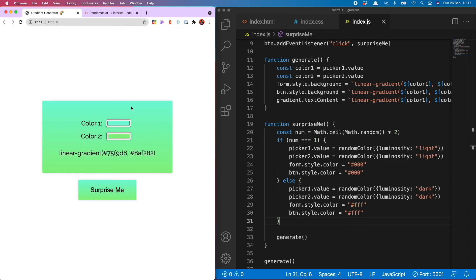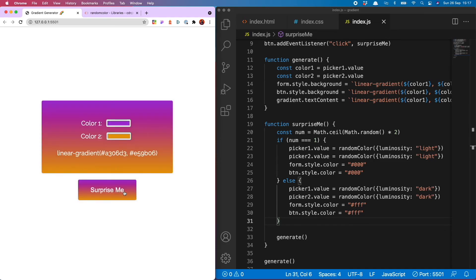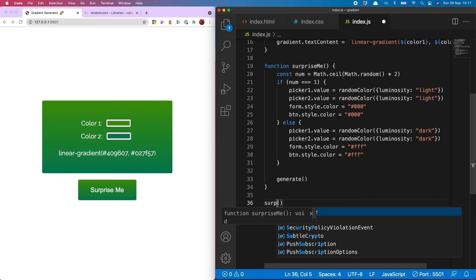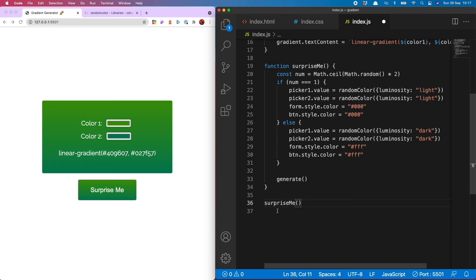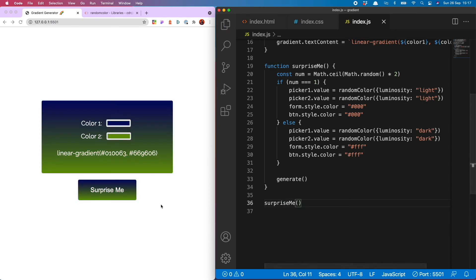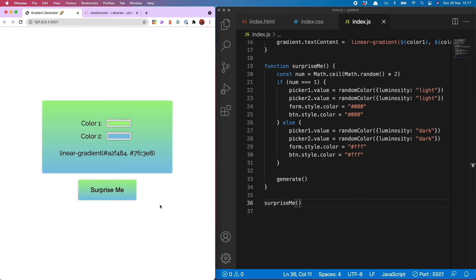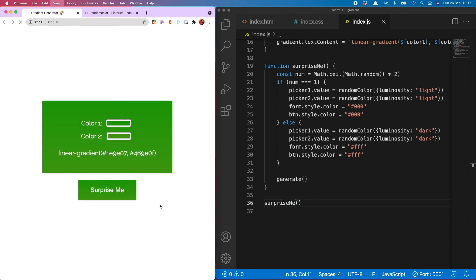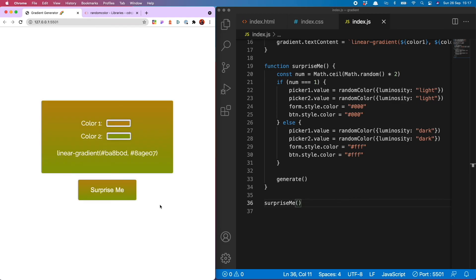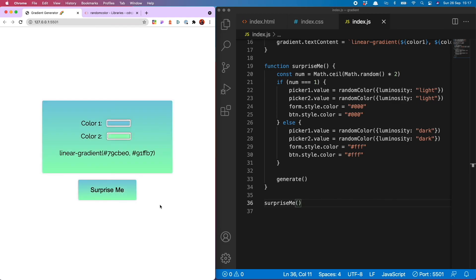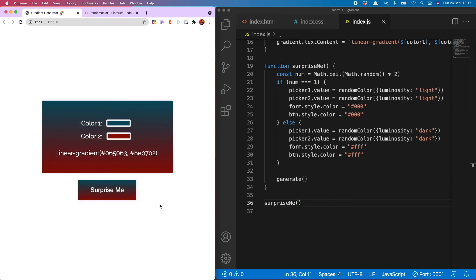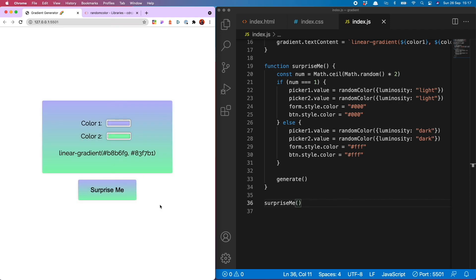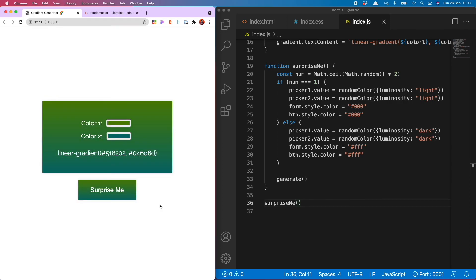Oh one final thing I will do is change this declaration at the bottom to surprise me so that now you get a fancy new gradient every time you reload the page. I could just come back to this gradient generator again and again. I think it is the business.